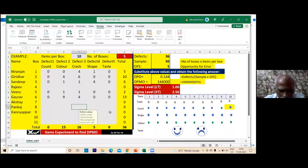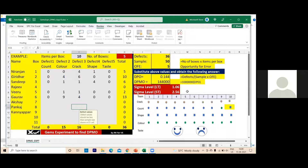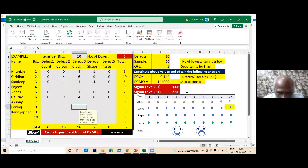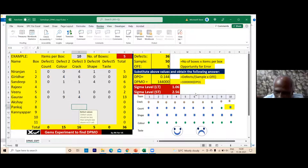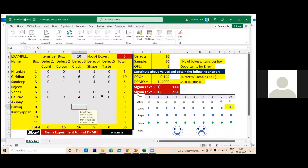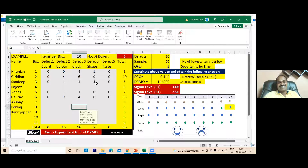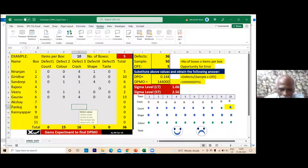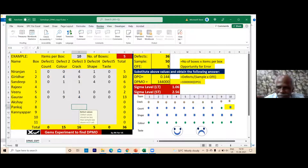If you consider only taste as the defect, the sigma level will be more than six — that is why gems are now almost a monopoly. There is one more defect I made: I took the wrong customers. I should not have taken you at all — I should have taken children. The correct customers are children, not adults, for a gems product.